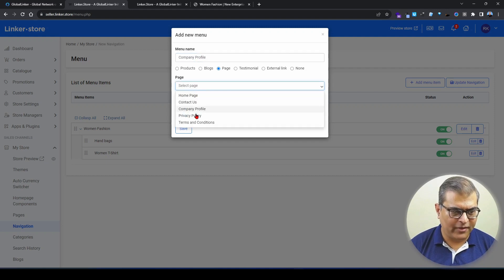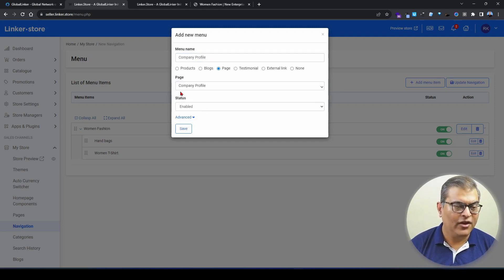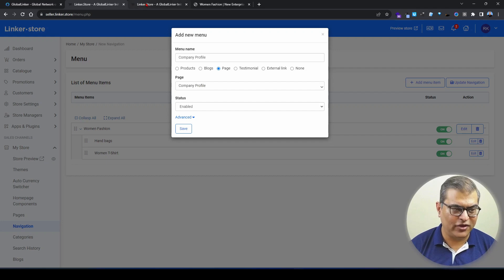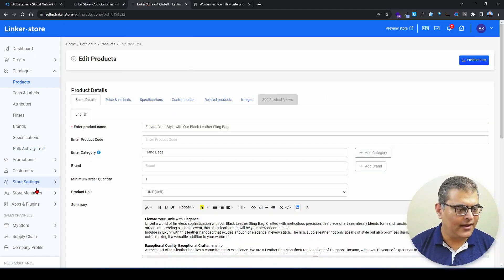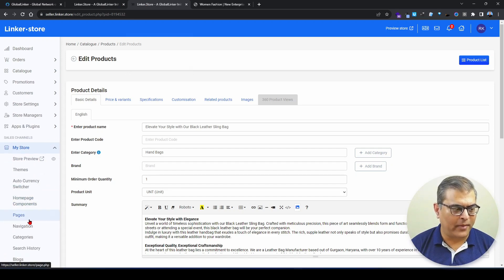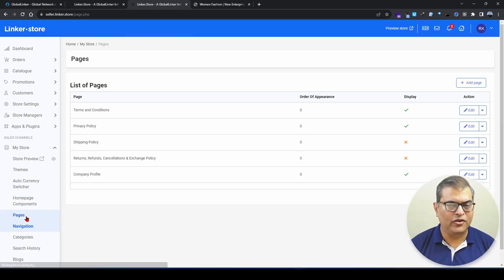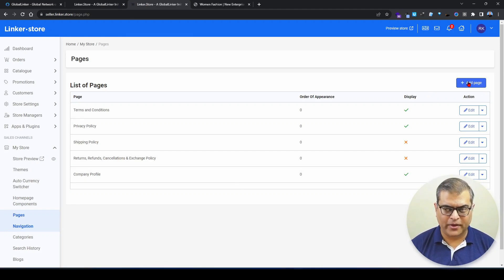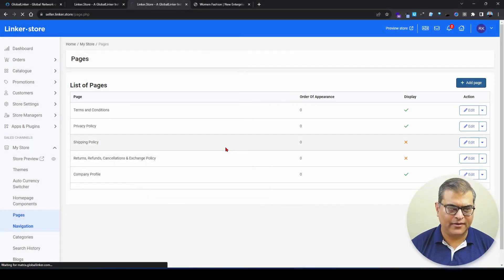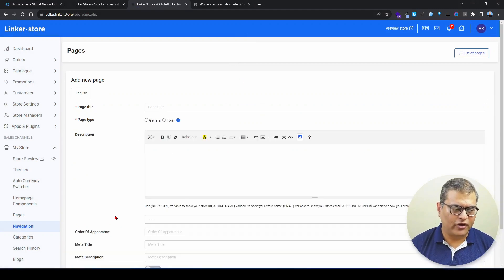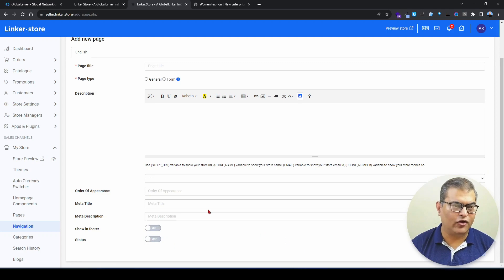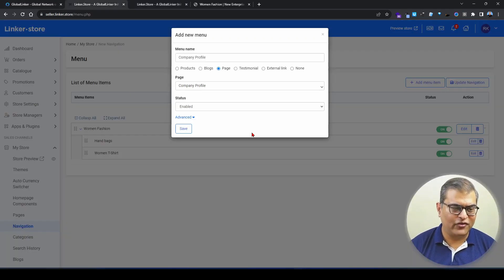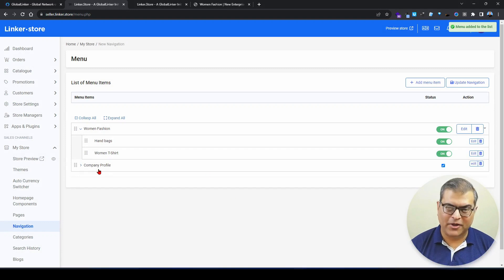From the dropdown, we select the page — we have the company profile page here. A prerequisite is to create the page first. If you're unsure how to create pages, go to the seller panel, click on 'My Store,' then click on 'Page.' Click 'Add Page,' add the content, set the status to enabled, and click Save. Once the page is created, it will appear in this dropdown. Select the page, click Save, and the company profile page is added to the navigation.